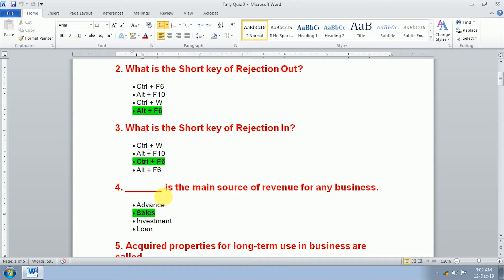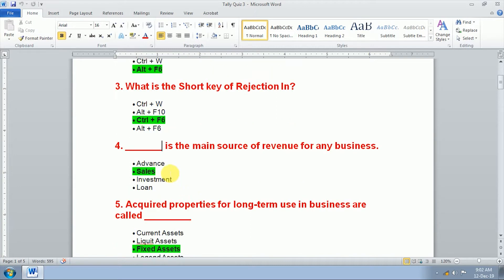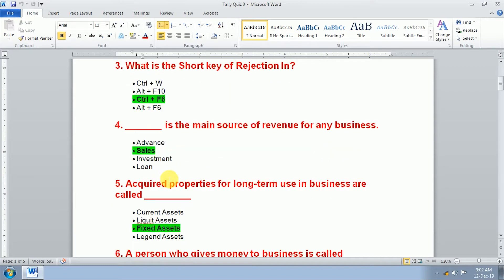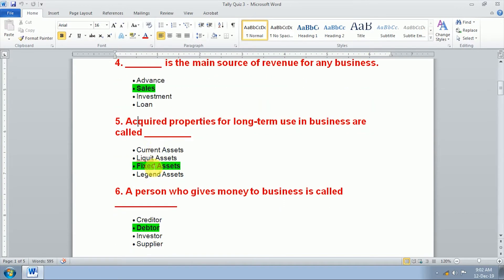Fourth question, what is the main source of revenue for any business? Sales is the main source of revenue for any business. Fifth question, acquired properties for long-term use in business are called fixed assets.